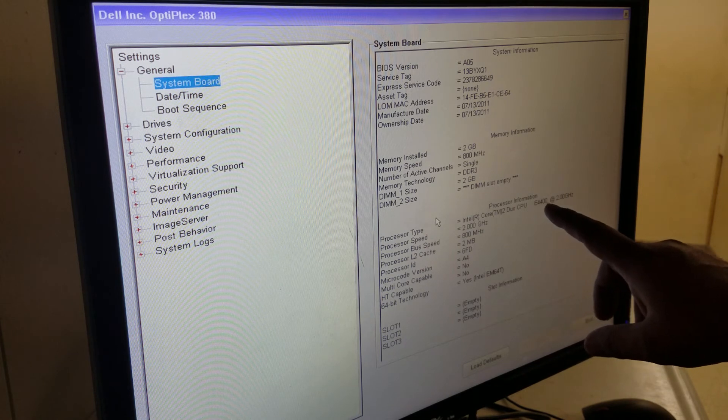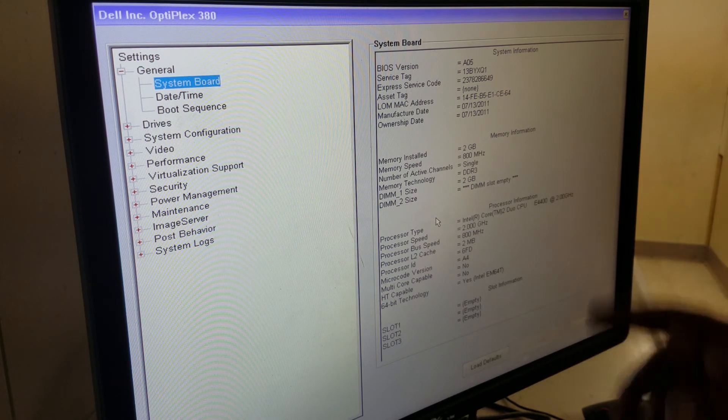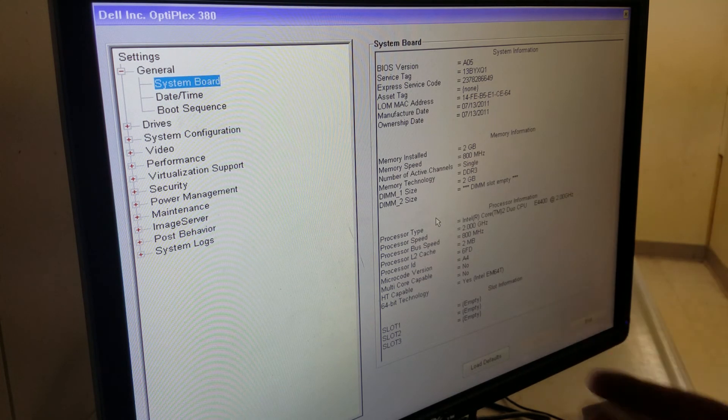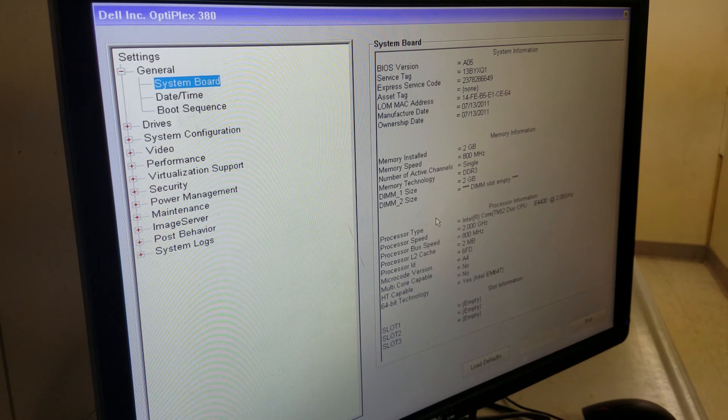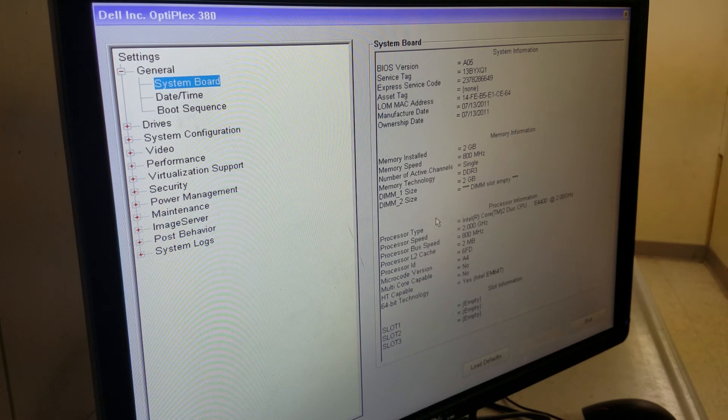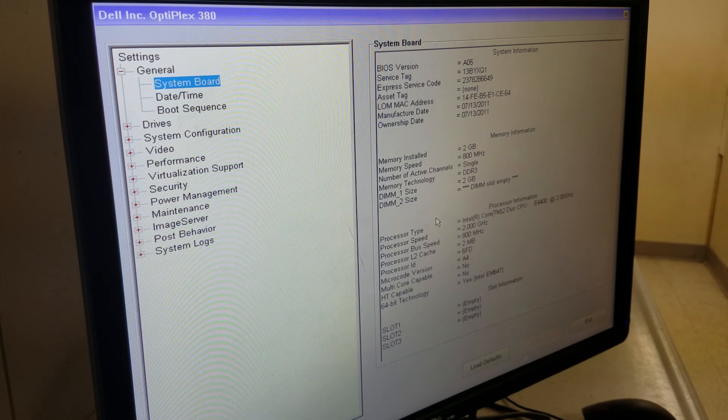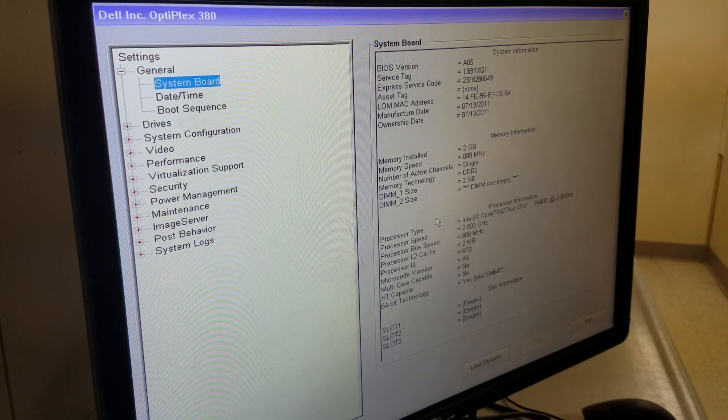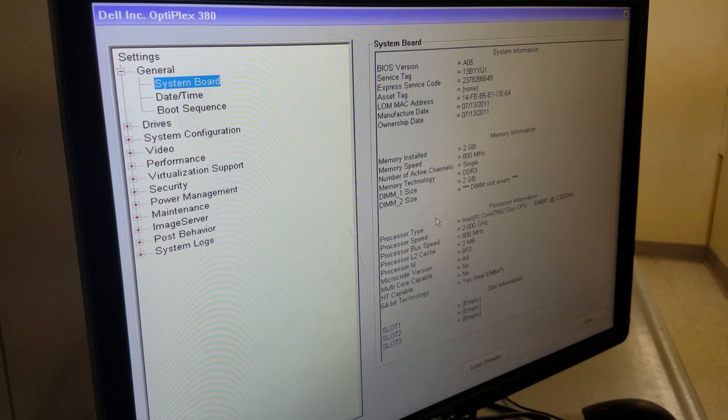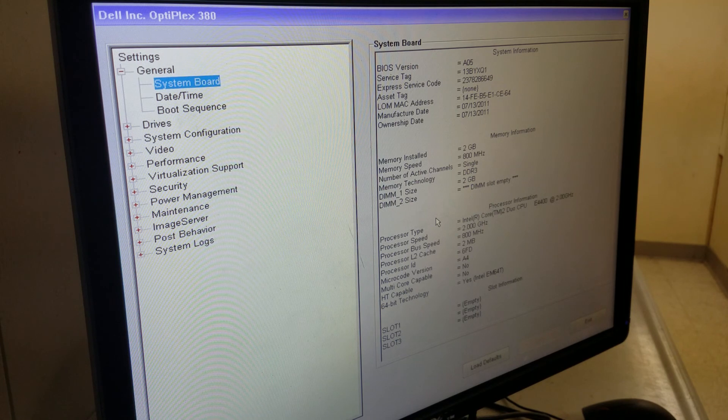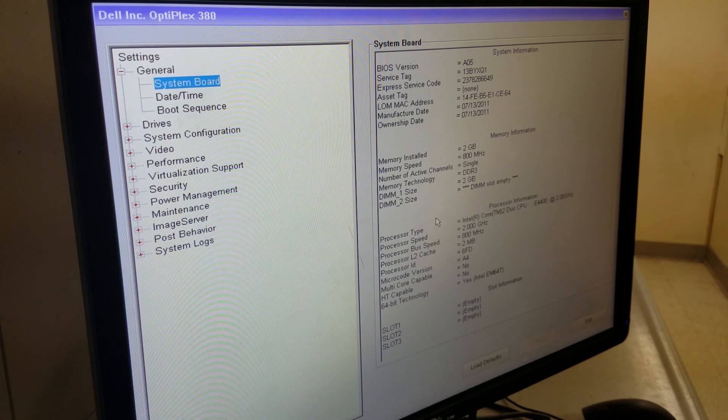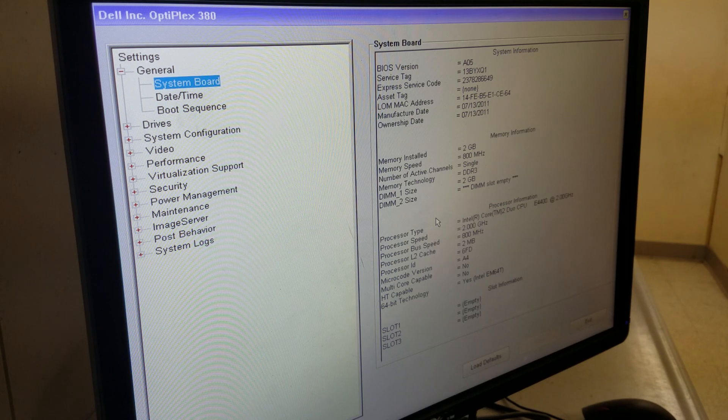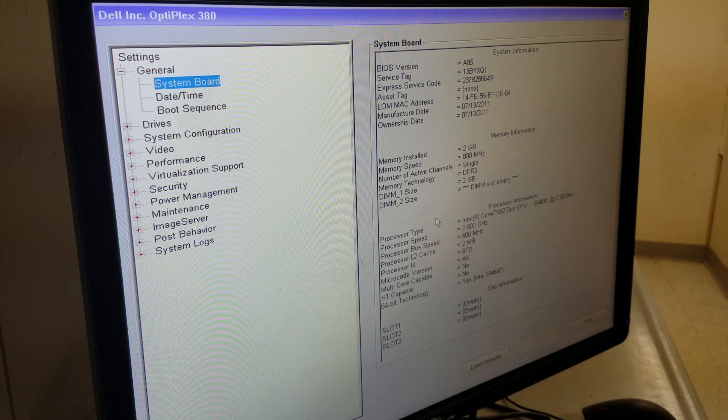You will see it will say Intel Core 2 Duo CPU E4400 2.0. This is just to tell you how to change and upgrade to a better CPU. If you have any questions, you can write below. Make sure you subscribe and press the like button to help other YouTubers who need help. Thank you. Bye bye.